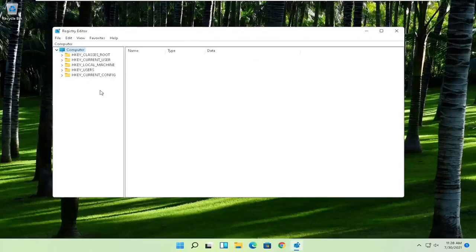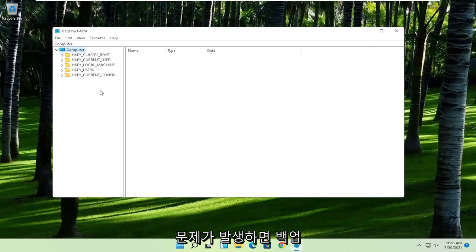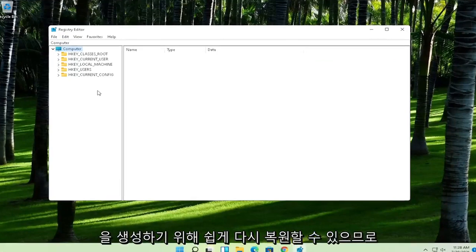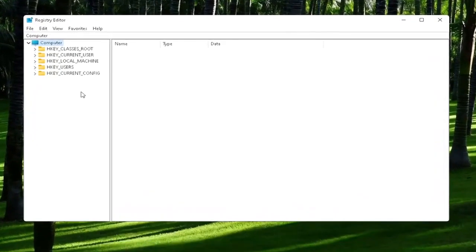Now before we proceed in the registry, I would highly suggest you create a backup of it. So if anything were to go wrong, you could easily restore it back. And in order to create the backup,